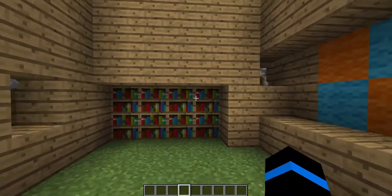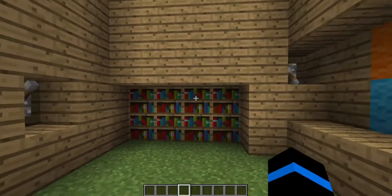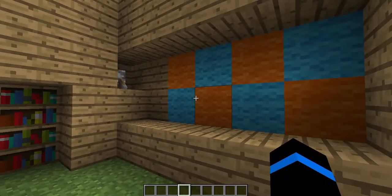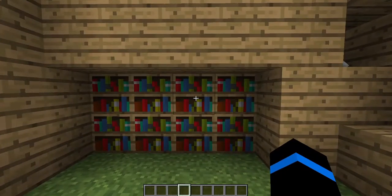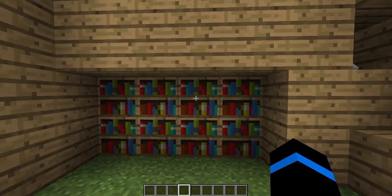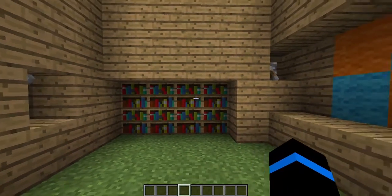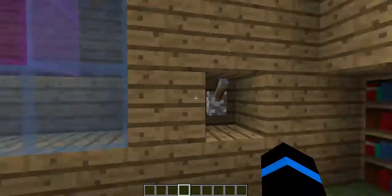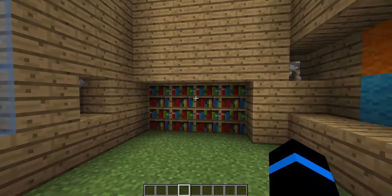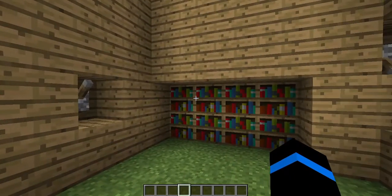Hi everybody! I thought it would be fun to share some ideas of decorations that you can make using the opening and closing window technique I've shared with you in the past. These are just really non-functional decorations that just make it a little more fun, and you can add color to your shelter.